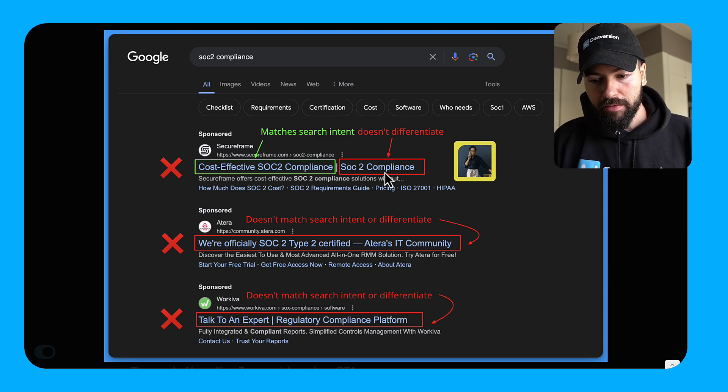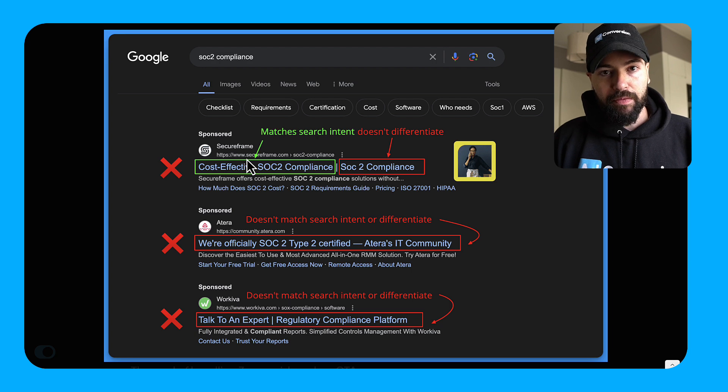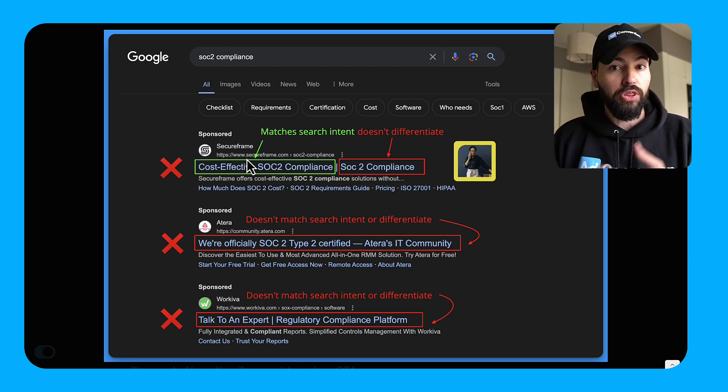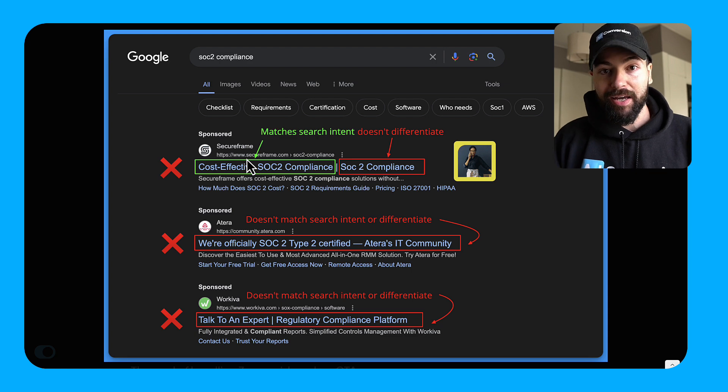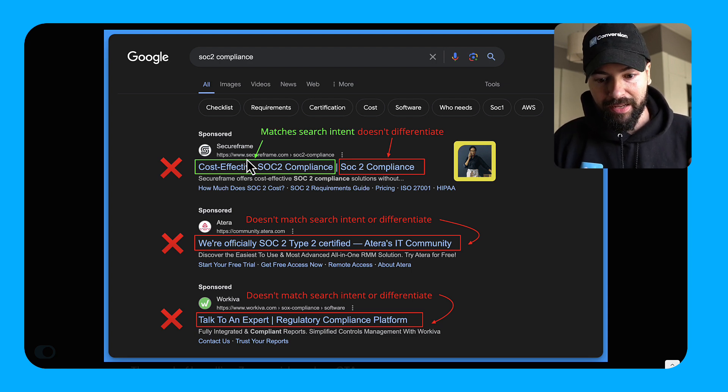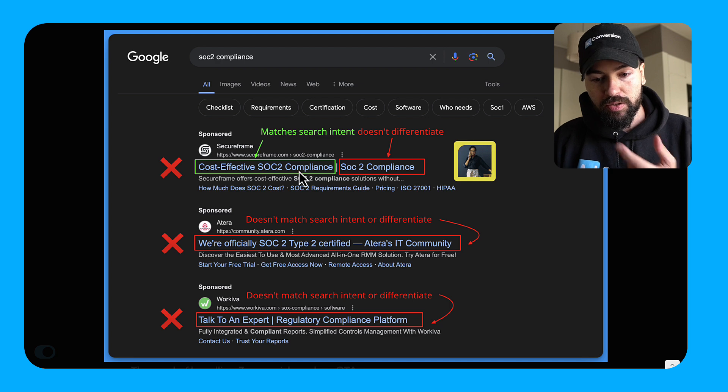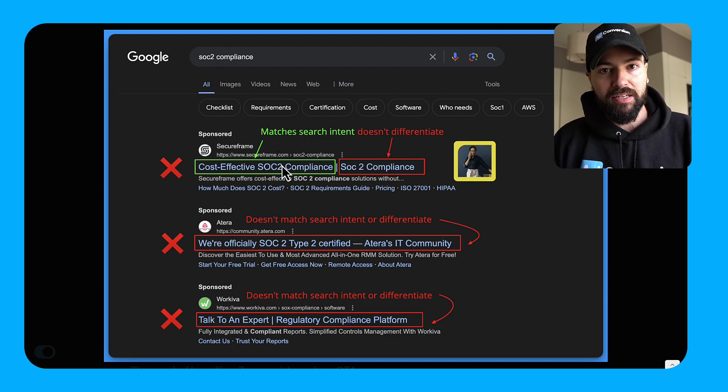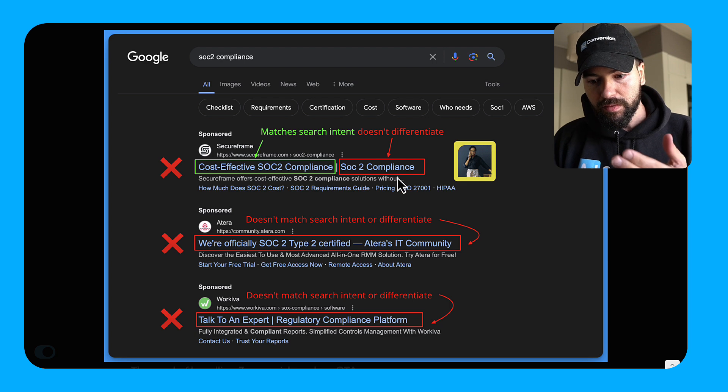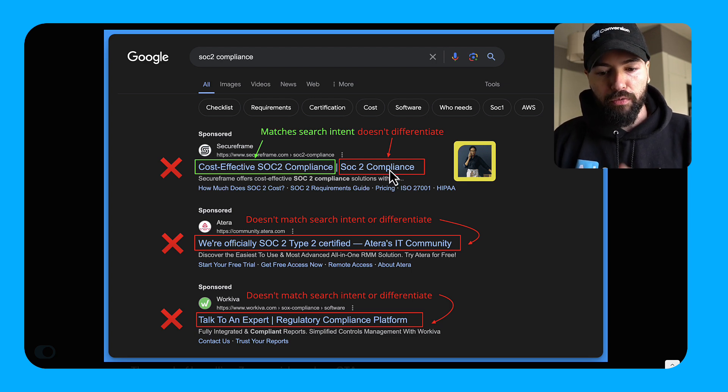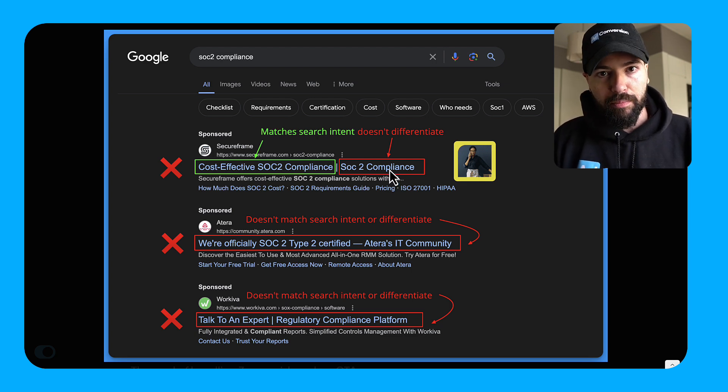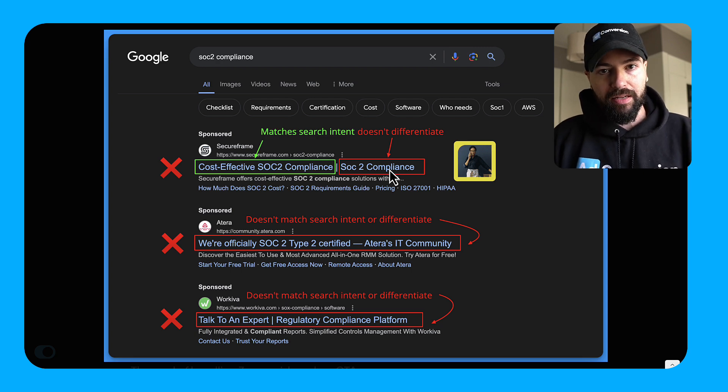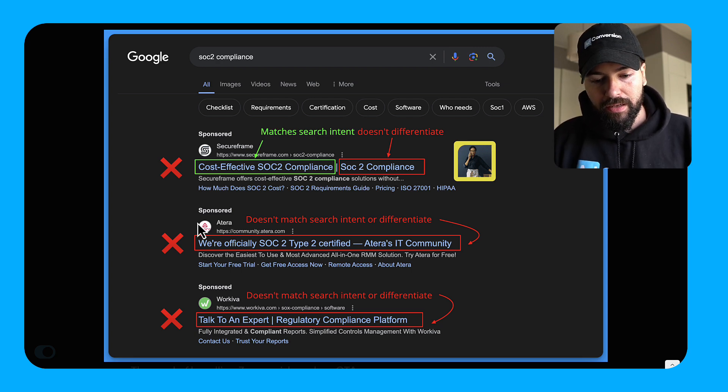But their H2 does not differentiate. They're actually being repetitive here and they're wasting copy and space. And with 30 character headlines, you don't got a lot of room here. And the margin of error is pretty high. So you can see here they put cost effective SOC 2 compliance. I searched SOC 2 compliance. They mentioned SOC 2 compliance in their H1. They matched my intent. Then they wasted their H2 by reiterating SOC 2 compliance, which doesn't add anything new into the conversation. So that's where they messed up.